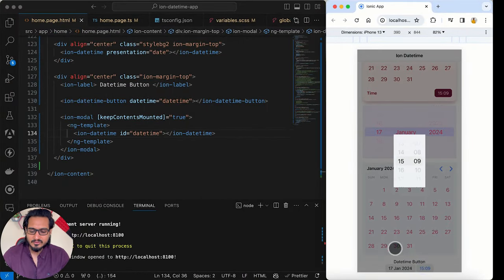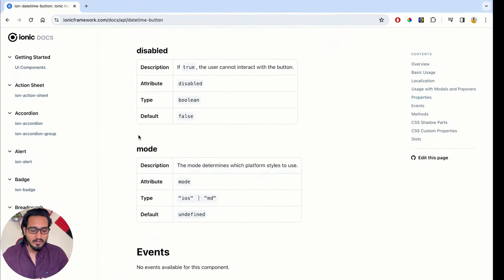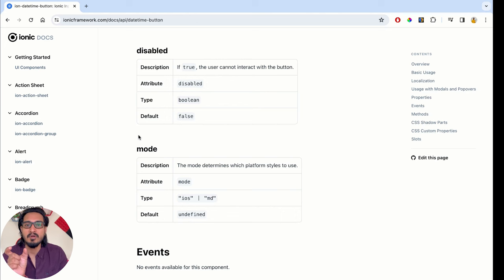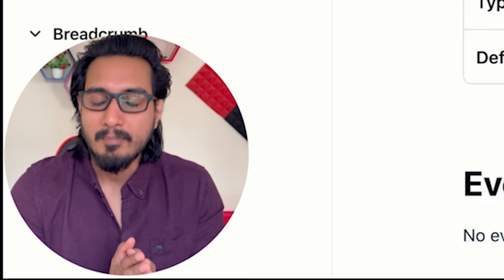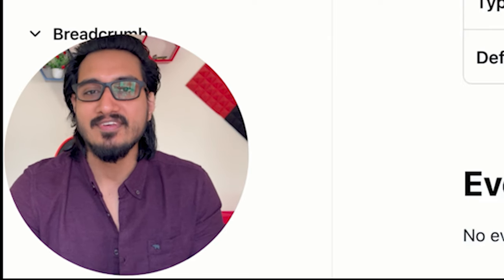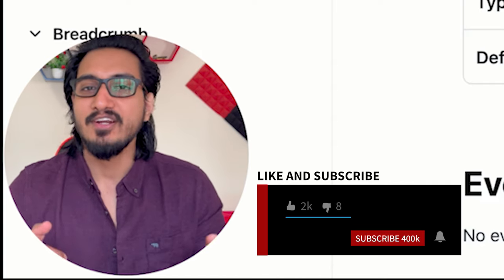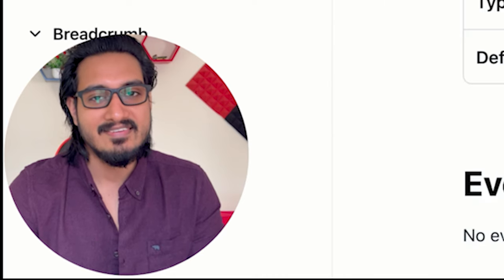That covers all the main features of ion-datetime. The most important thing to remember is that you must pass an ISO string when providing a dynamic value — otherwise it won't work. For time-only display, the ISO string is not required, but for date you must use it. I hope you enjoyed the video — let me know in the comments, hit the like button, subscribe to the channel, and I'll see you next time!